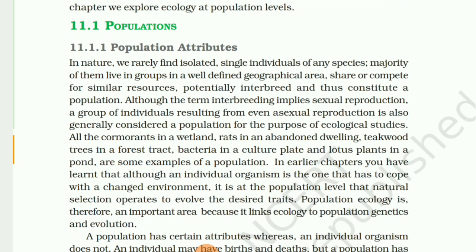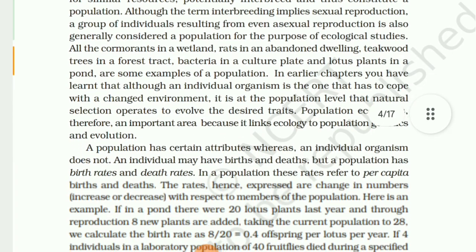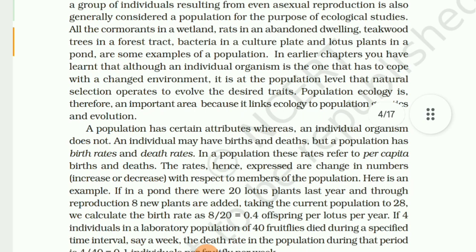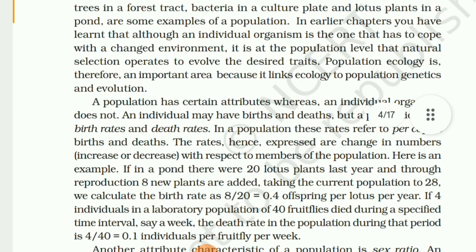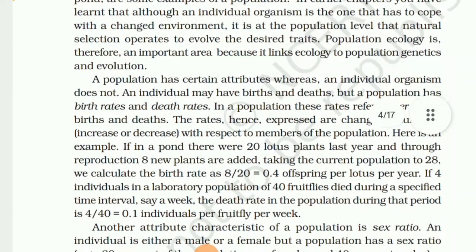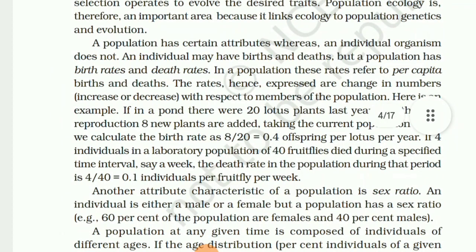In nature, we rarely find isolated single individuals of any species. The majority live in groups in well-defined geographical areas, share or compete for similar resources, and potentially interbreed, thus constituting a population. Although the term 'interbreeding' implies sexual reproduction, a group of individuals resulting from asexual reproduction is also generally considered a population for ecological studies. Examples include cormorants in a wetland, teak trees in a forest tract, bacteria in a culture, and lotus plants in a pond.